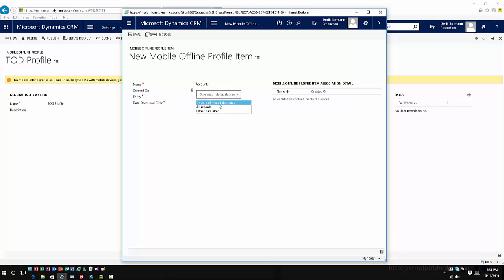So being that this is a user or a team owned entity, I could do download related data only, which is really going to make related data for this entity available for you to download as part of the information. You do have to go in and set up the relationships with the related data.